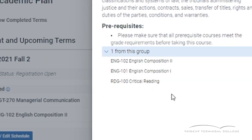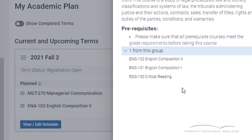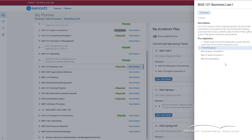Your advisor may recommend changes to your plan. You may accept or decline the suggested changes, but keep in mind that your advisor has your best interest in mind.